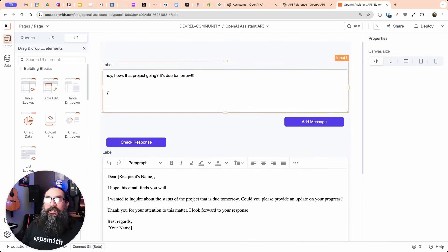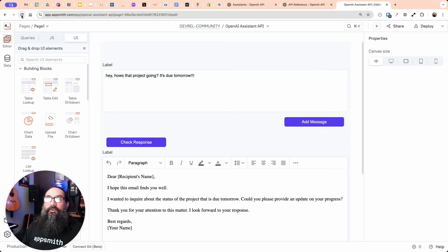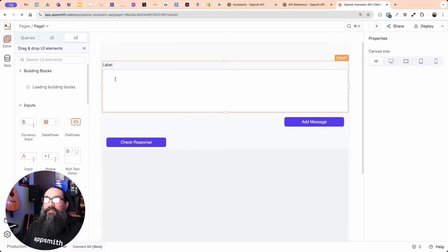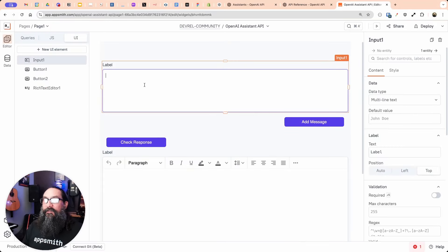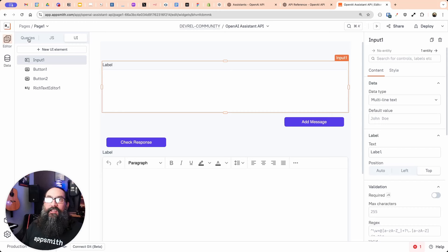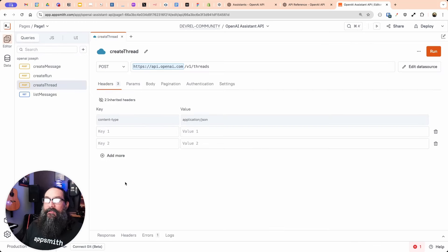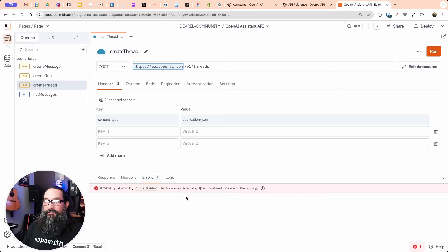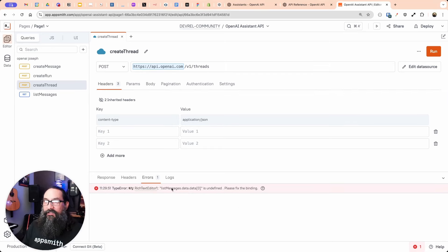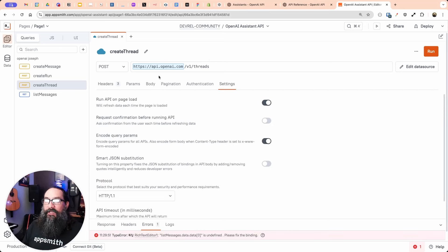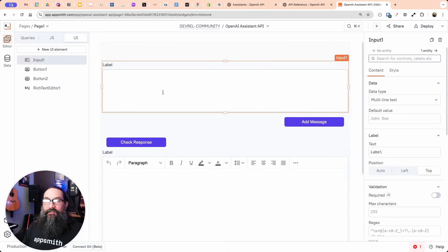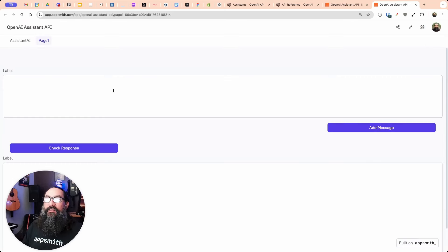Almost everything's working now. I'll refresh and test from scratch. When the page refreshes, we lose the conversation history, the input resets, but I should have a thread ID since create thread runs on page load. There's an error because there's no data to display in the rich text editor yet — that's expected. I'll go ahead and deploy this and use the deployed version.